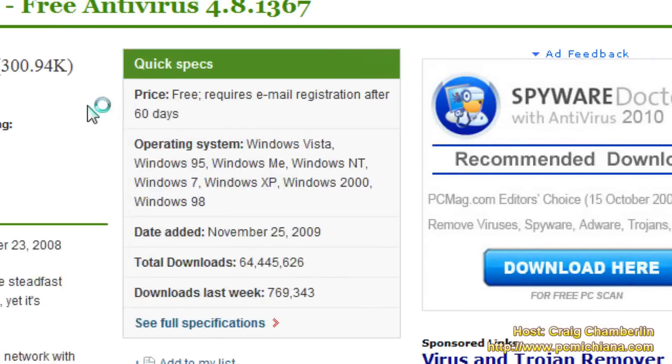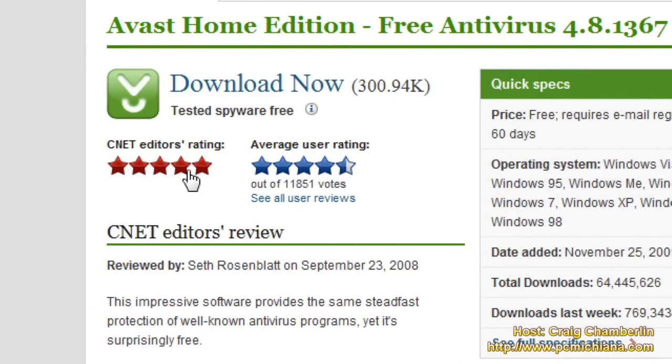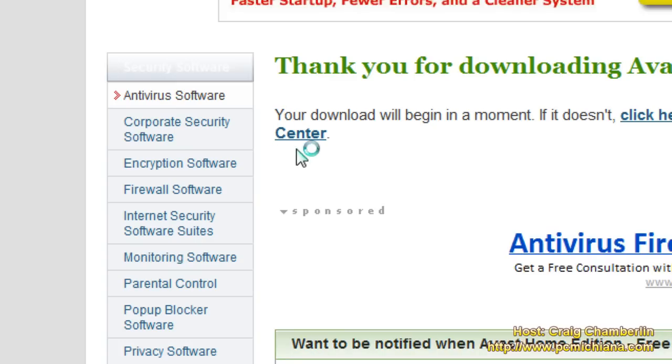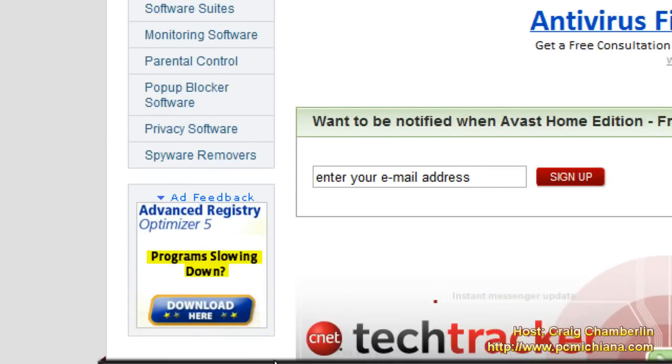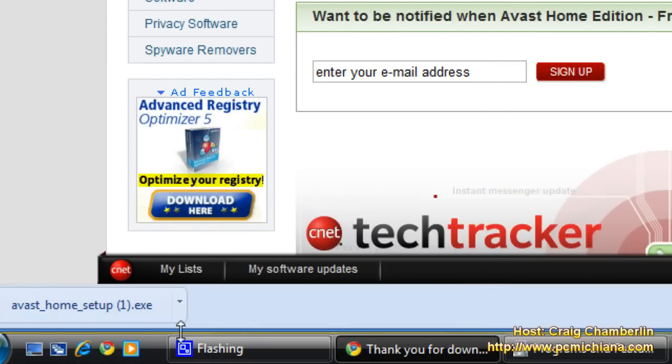It's going to bring you to download.com. As you can see through the reviews, it's gotten excellent reviews. It's because it's awesome software. Select download now and then when the pop-up comes up for you, it might come up if you have Internet Explorer. For me, it'll be down here because I have Chrome. Click save.